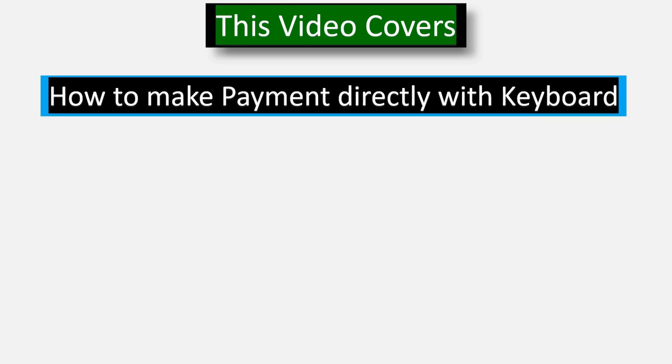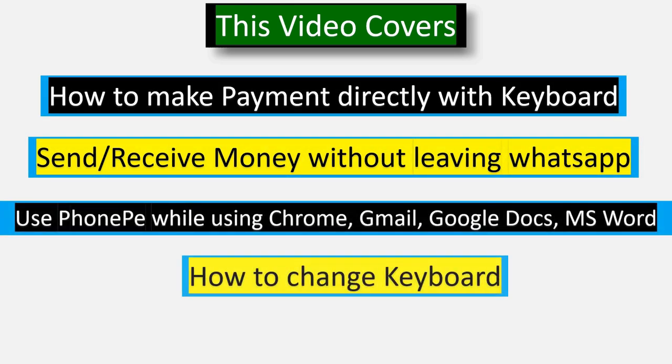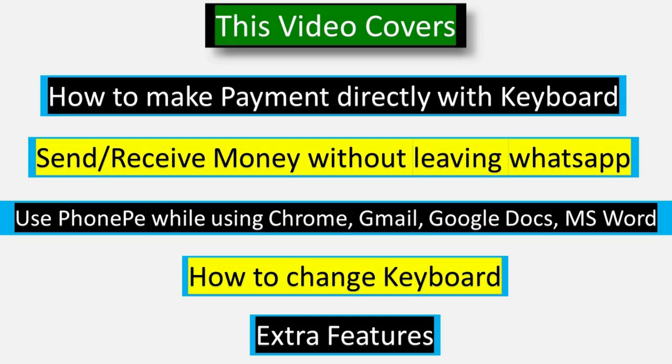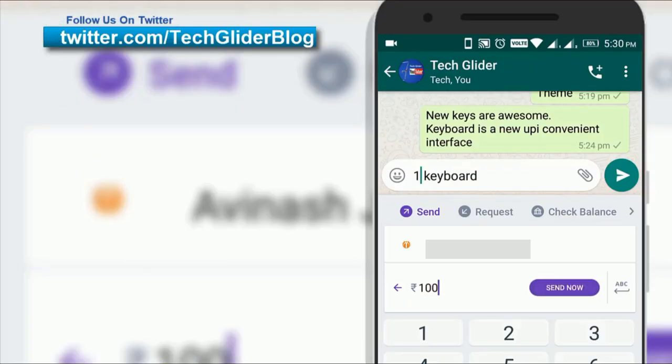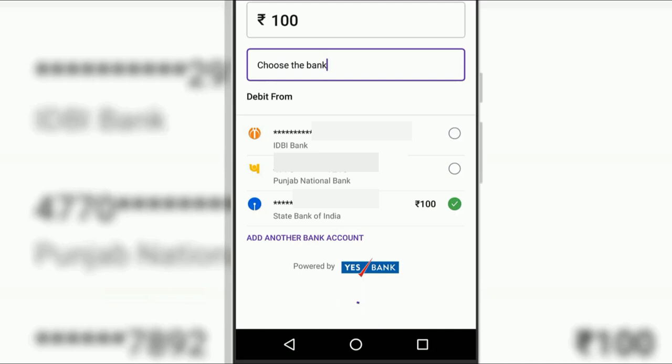PhonePe keyboard is a kind of reinvention of UPI payment which helps you to make payments directly from keyboard. This feature helps you to save a lot of time. You can chat on WhatsApp and send money also without leaving the WhatsApp chat.